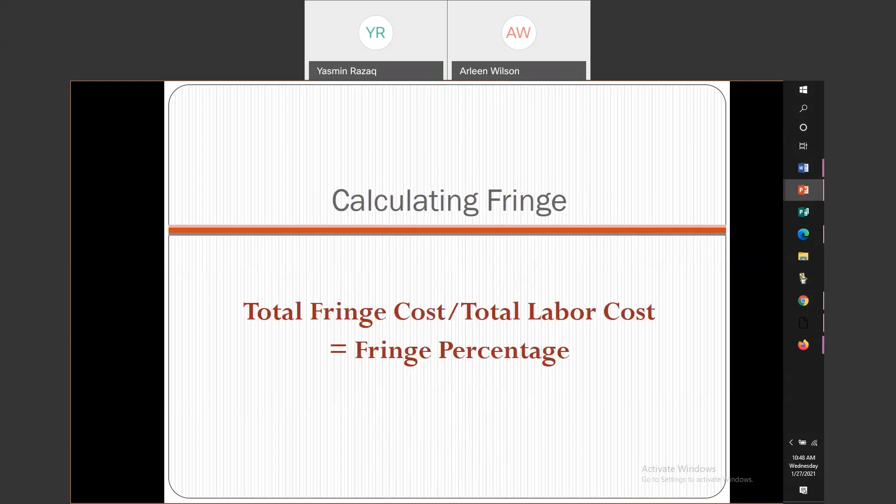Once you get that total, you will take the total fringe cost and divide it by the total labor cost. This will give you a fringe percentage. So you're going to have a percentage for fringe.